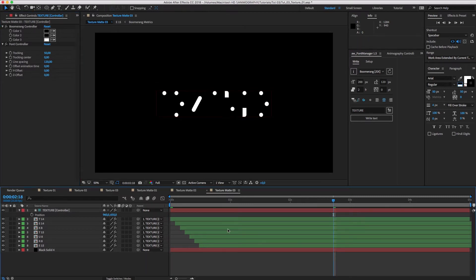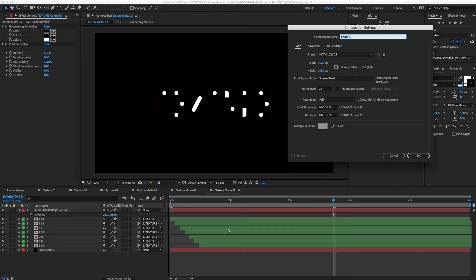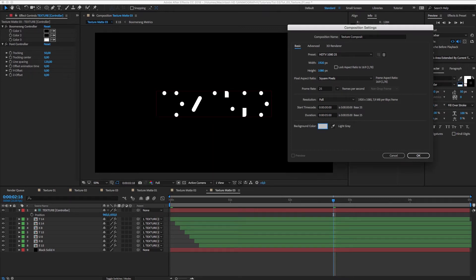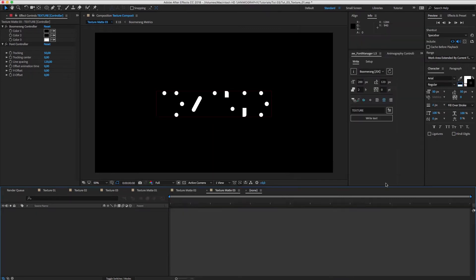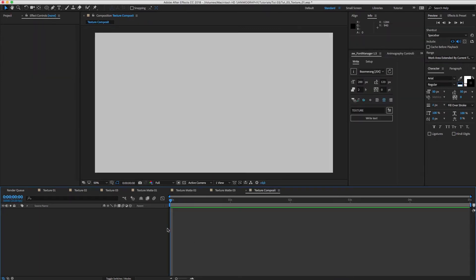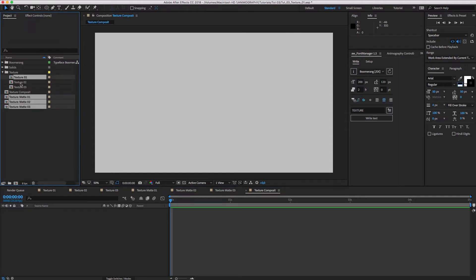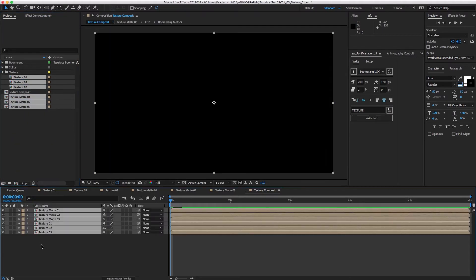We need to create one more comp to bring it all together. Let's name it Texture Composite. Get everything in there and drag the textures right underneath the texture mats.